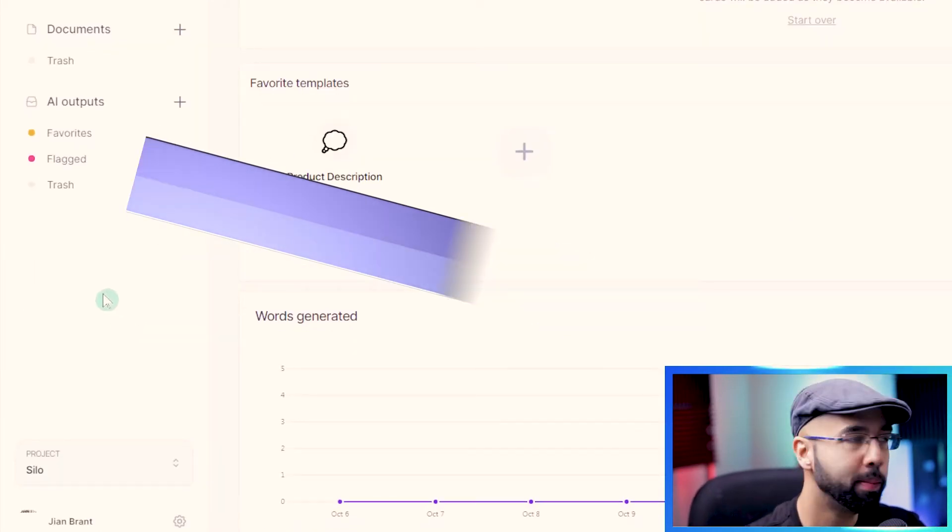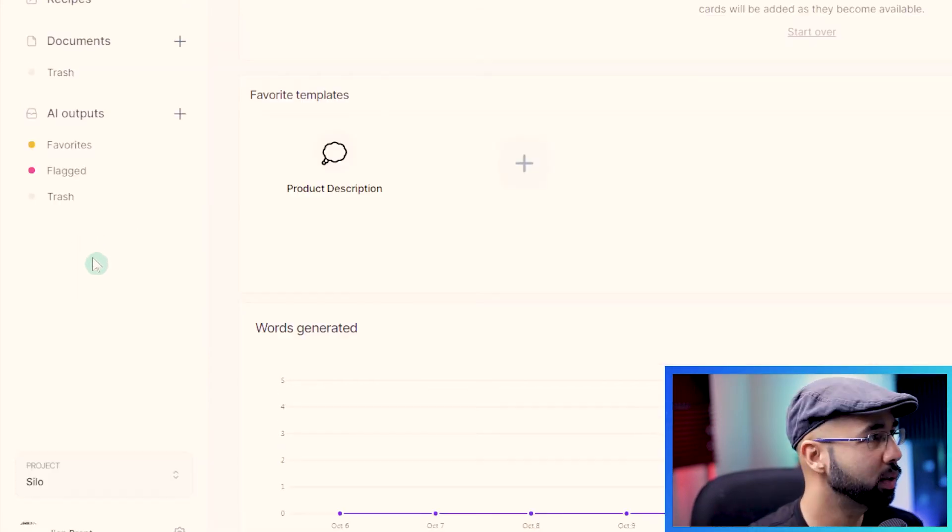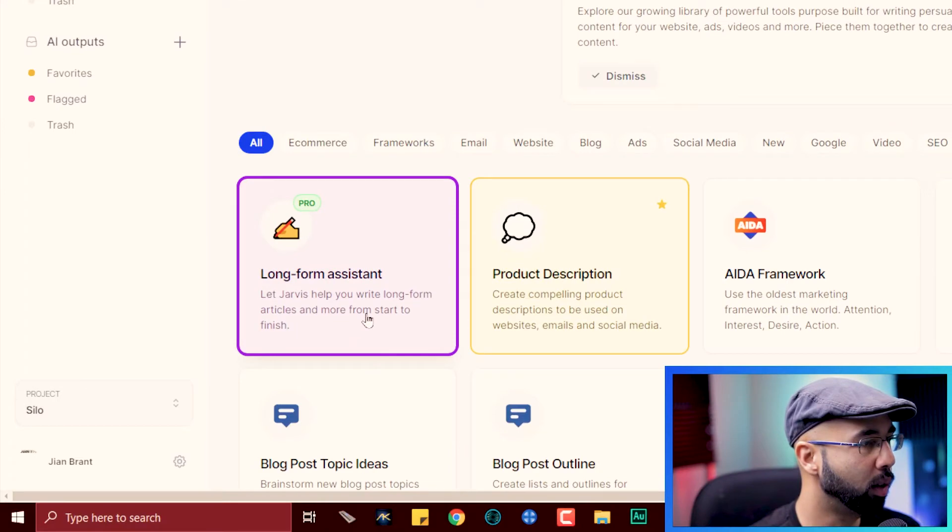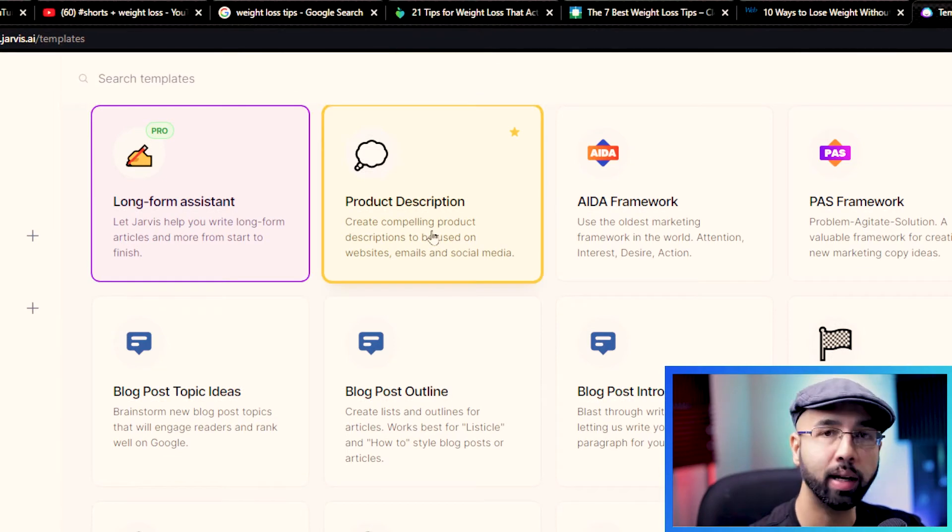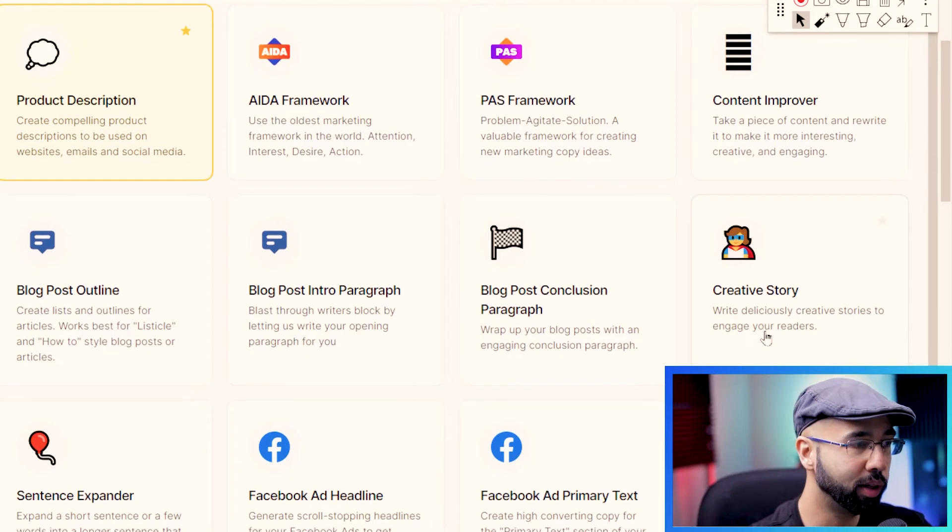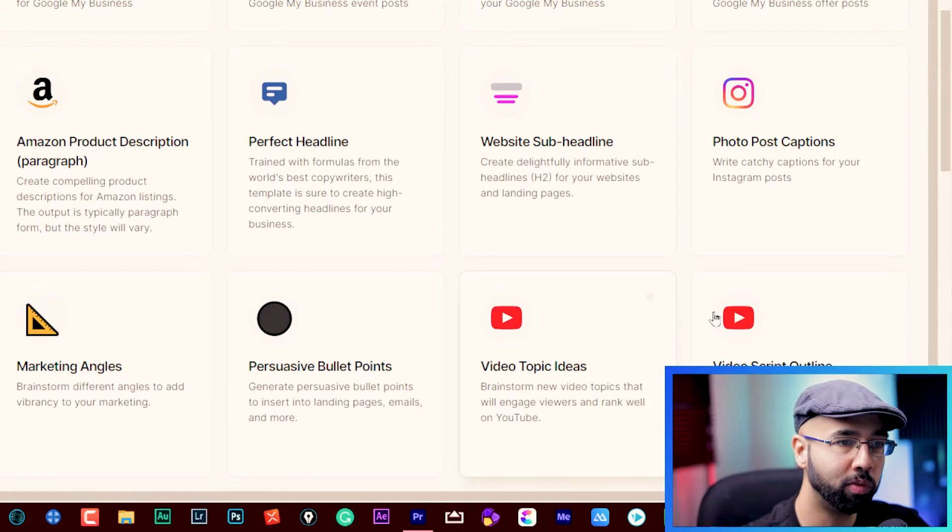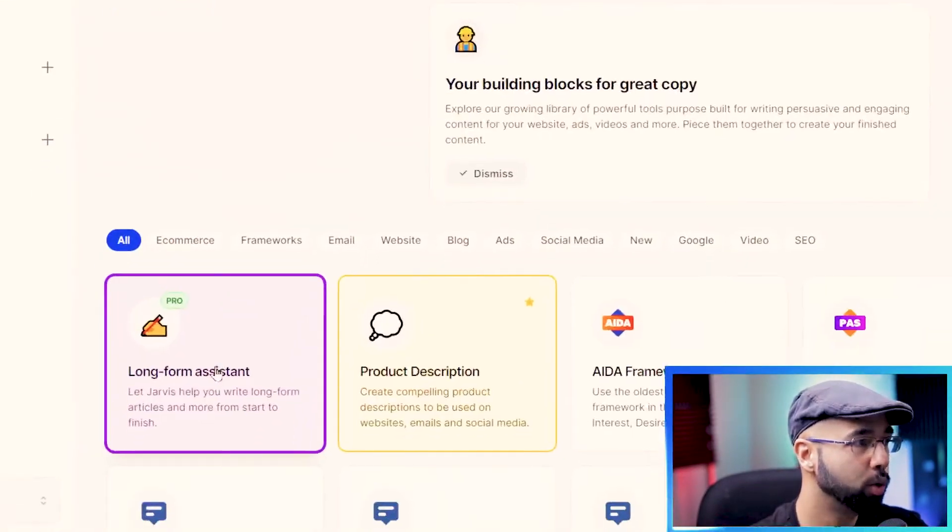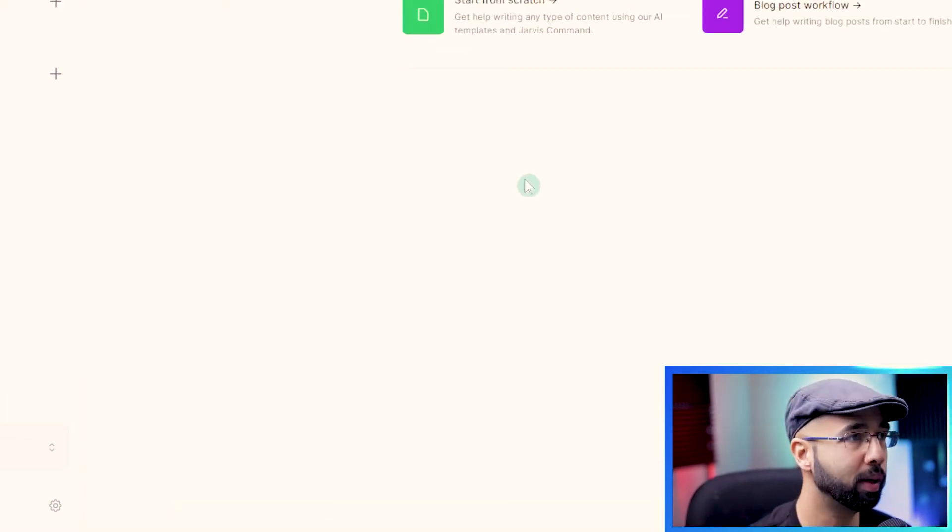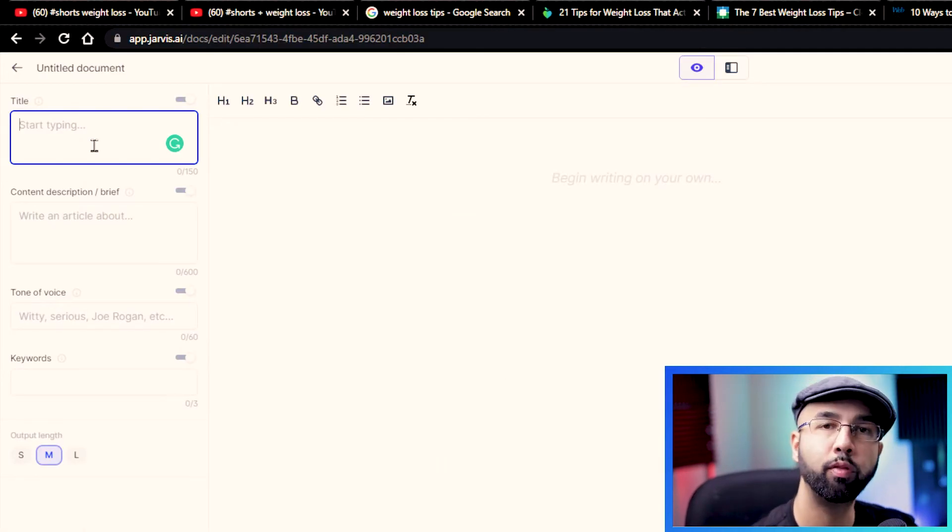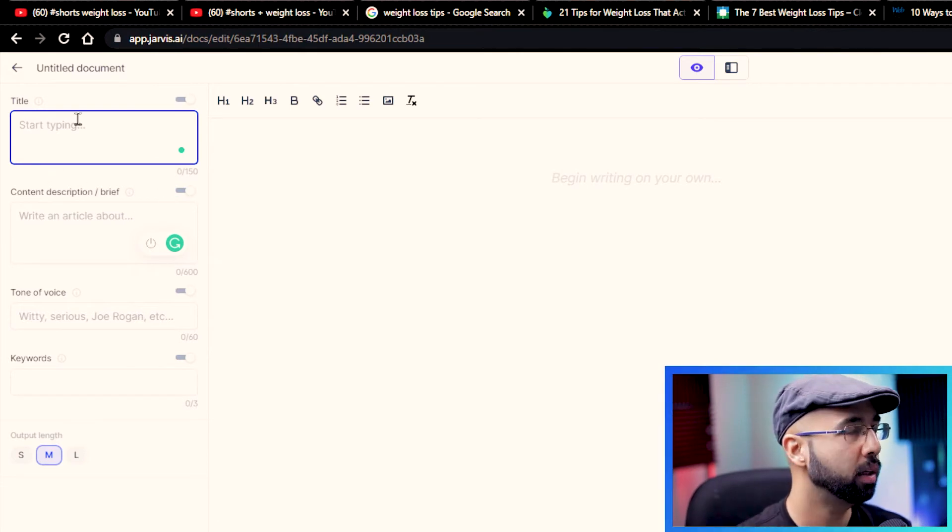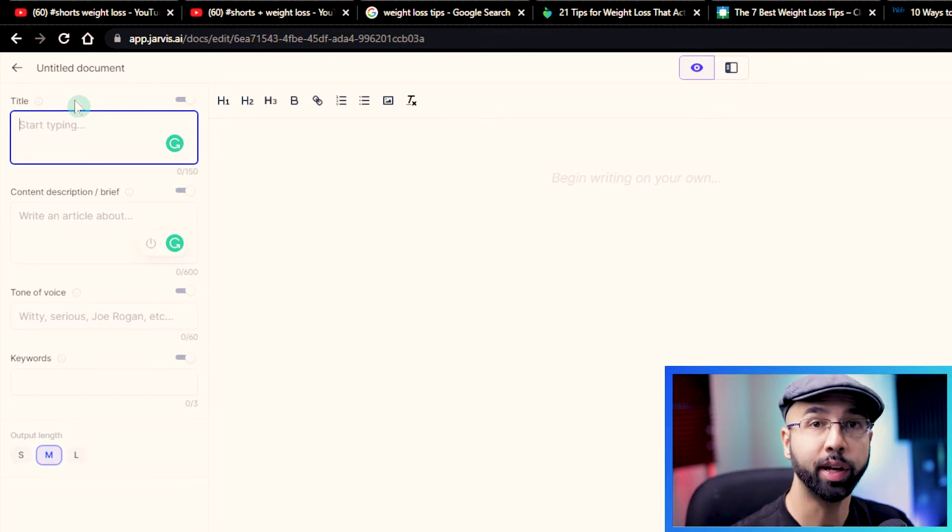We're not going to waste any time here. I think it might make more sense to just show you rather than explain what it does. So let's go into templates, go down into the long form assistant. I just want to quickly show you all of the different templates that Jarvis AI has. You can use AI to come up with a product description, improve on content that you have already, come up with a creative story, expand a sentence, come up with social media posts, video topic ideas for YouTube, video script outline.